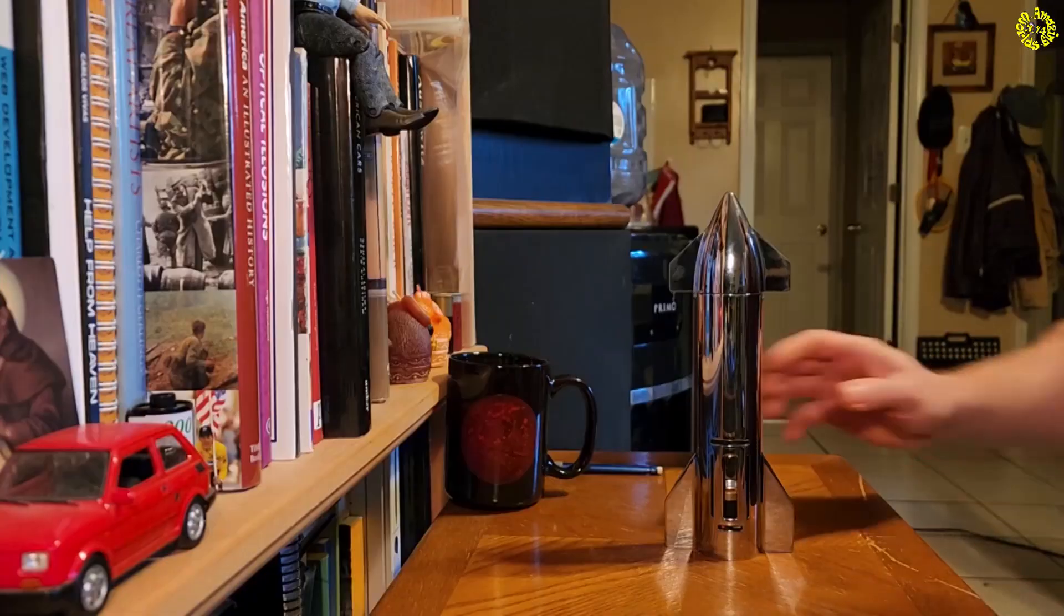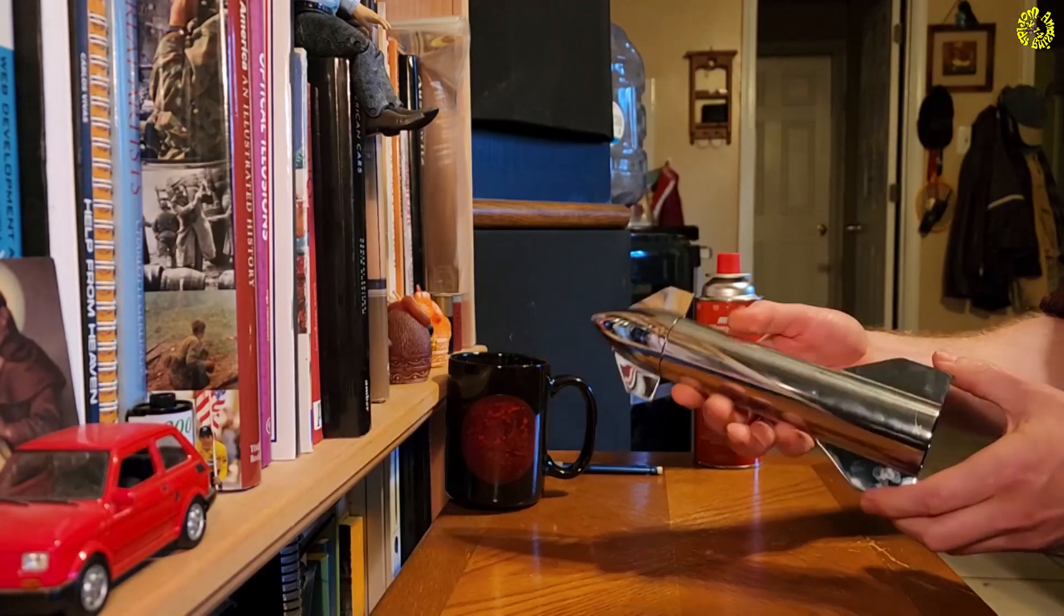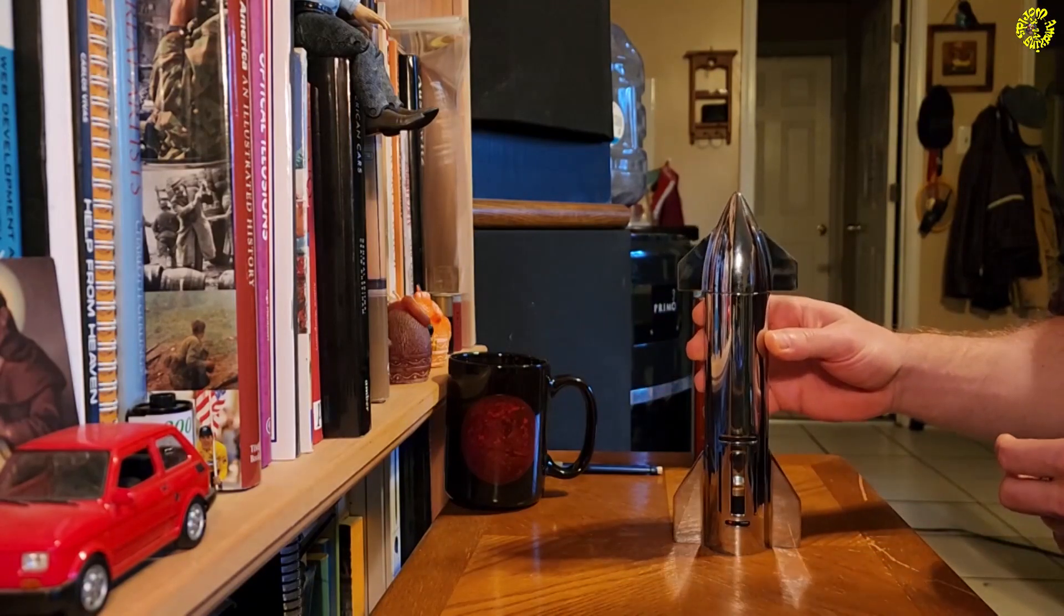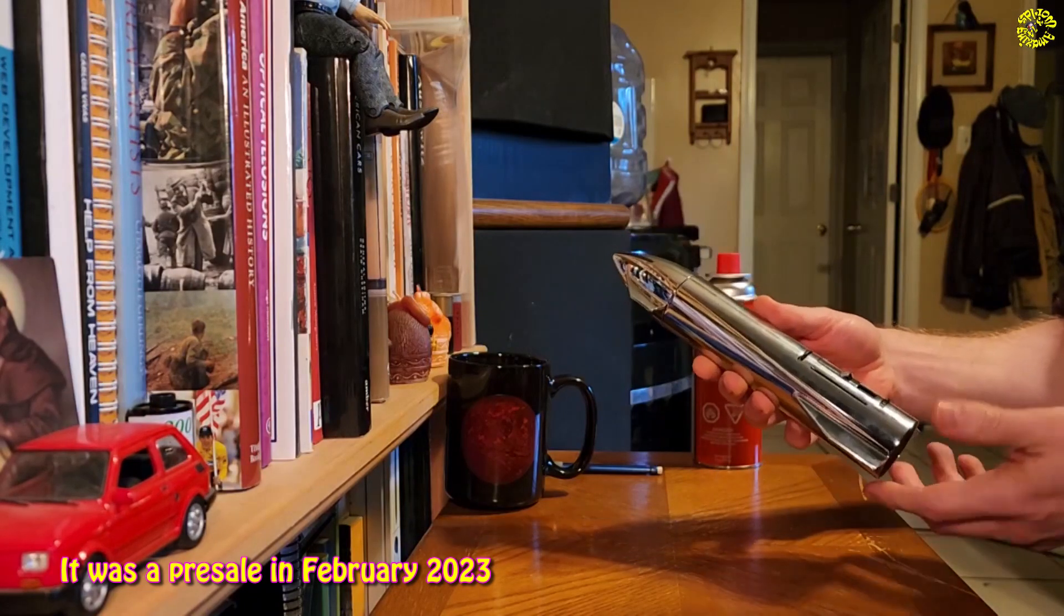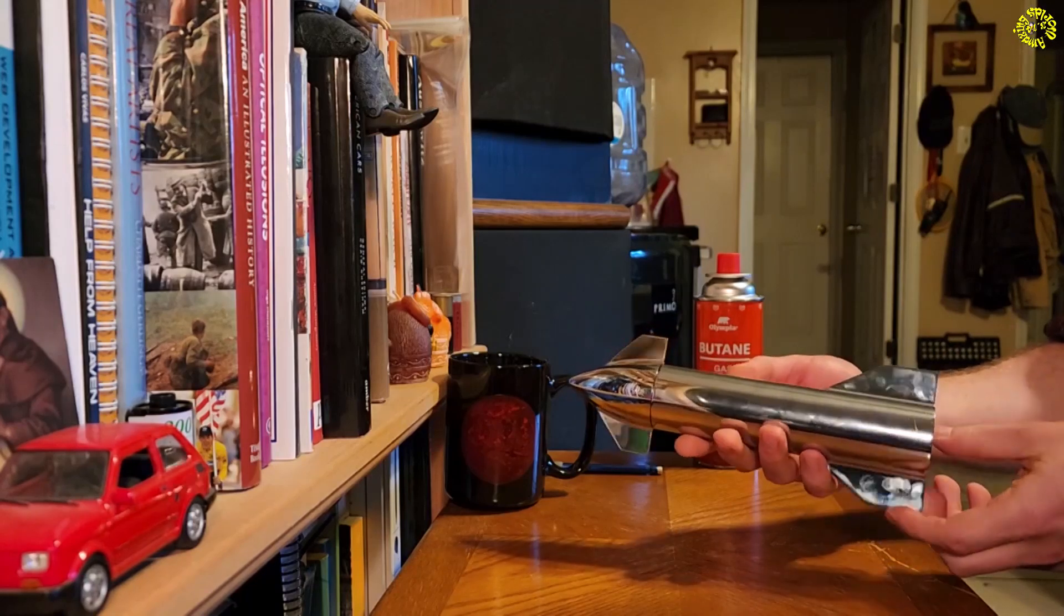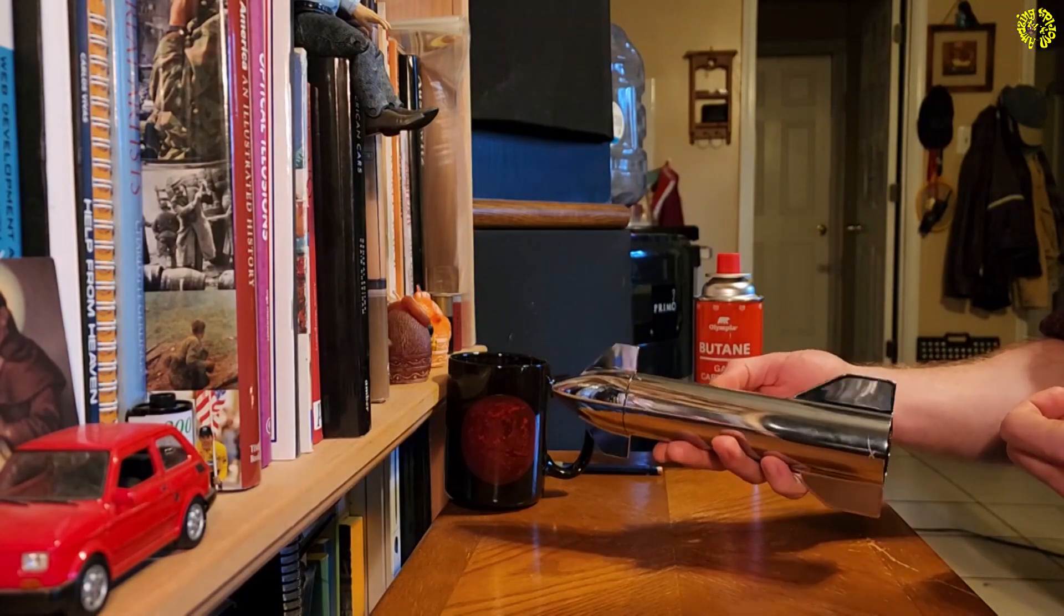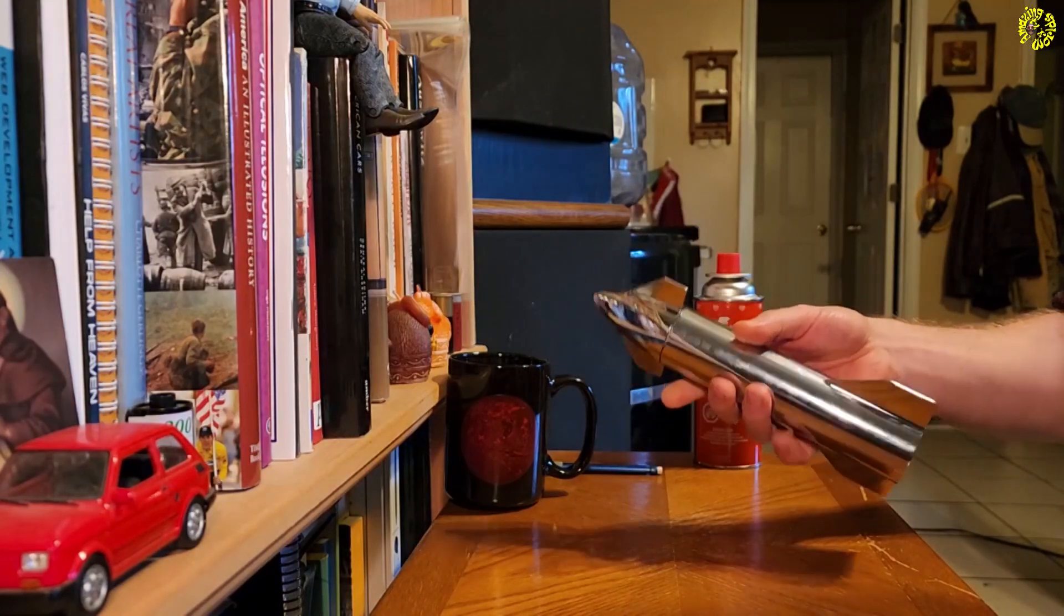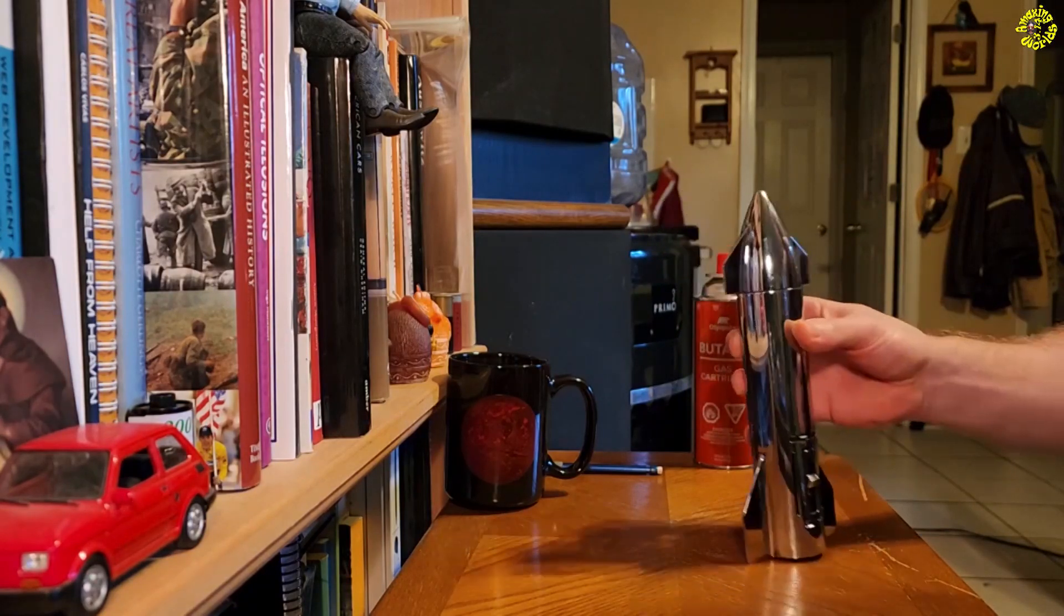So this torch is available on SpaceX's website for $175. However, I bought it on February 20th and I just received it on December 17th, so it took almost eight months for me to receive it. That's because the demand on this torch is huge and they couldn't keep up with the orders. But I don't care, I have it, I love it, it's great.